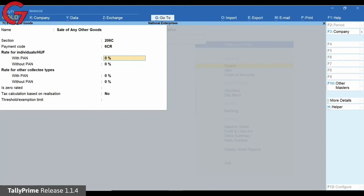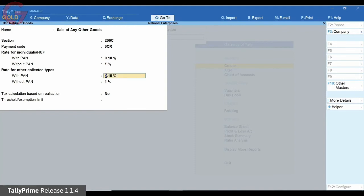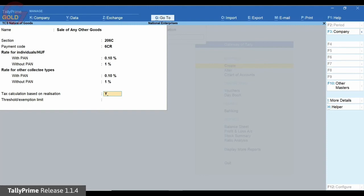You will find the TCS section and subsection against each name. You can enter the with or without PAN tax rates for an individual or other collectee types. If you wish to calculate tax on realization, i.e., on receipt basis, for this nature of goods, you can set the option tax calculation based on realization to Yes. This is a provision made to support sale of any goods. Further, if tax is applicable for this nature only after exceeding a certain limit, you can set the limit in the threshold exemption limit field.